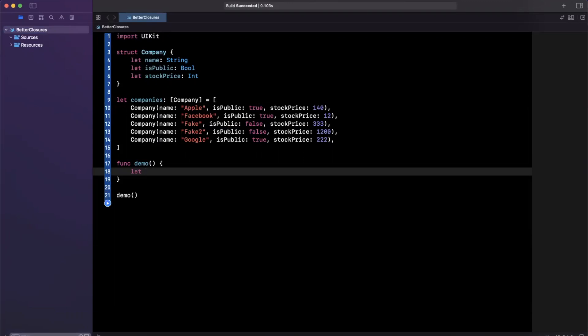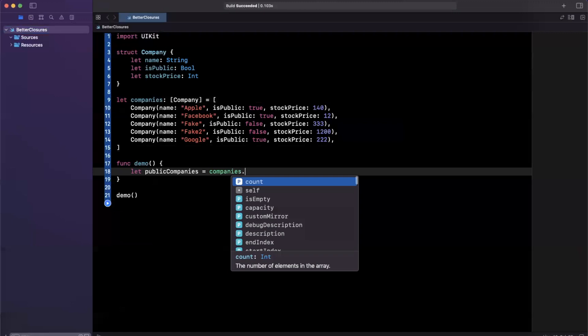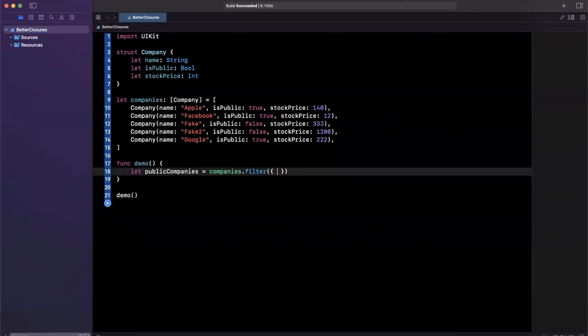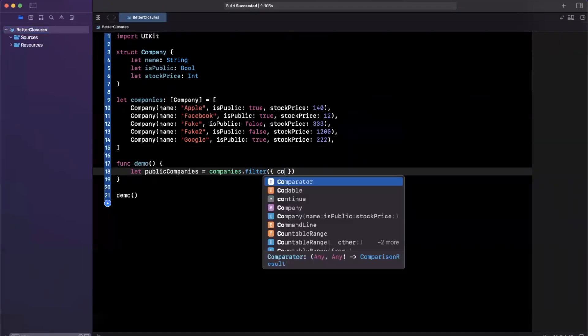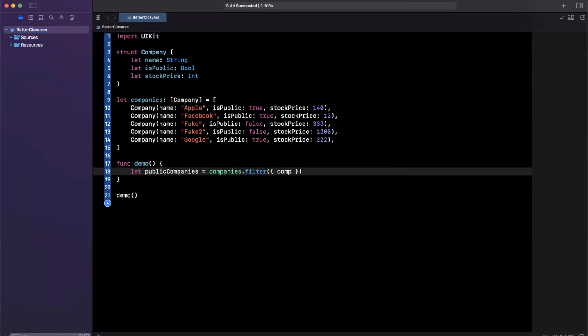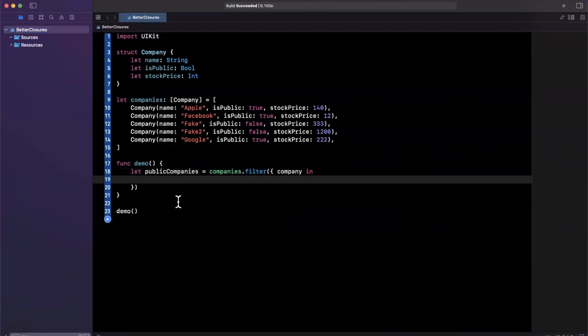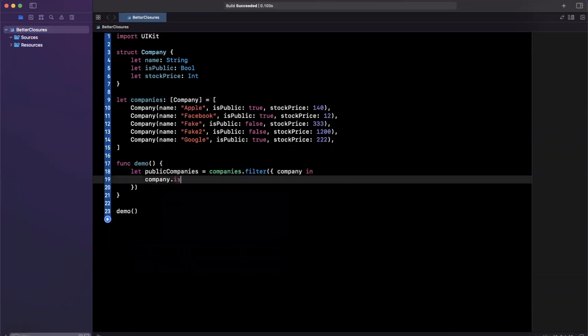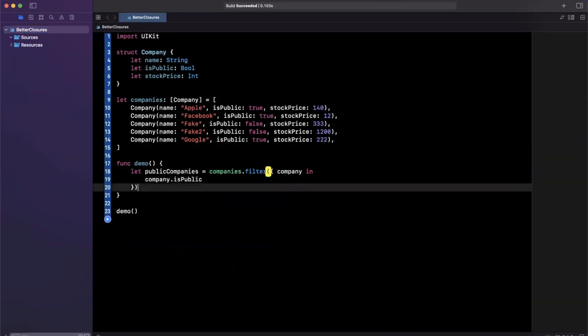So we're going to say these are going to be public companies and this will be our companies and I'll say go ahead and filter and we want to make sure that this is company in and what I'll do is company is public is what I'm looking for.